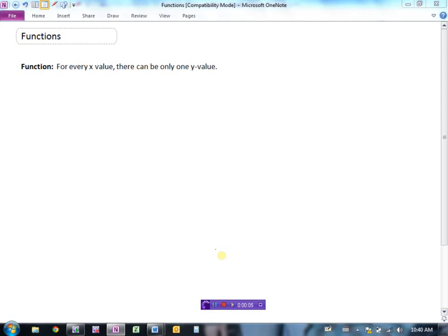We've looked at some relationships between x and y, and we've seen we can do table of values and graphs of these functions and list domain and range as a set of points. Now we're going to look at a special type of relation called a function. A function is a relation that satisfies this criteria: for every x value, there exists only one y value. If x is 5 and we get two different y values, say 3 and 7, then we're not dealing with a function.